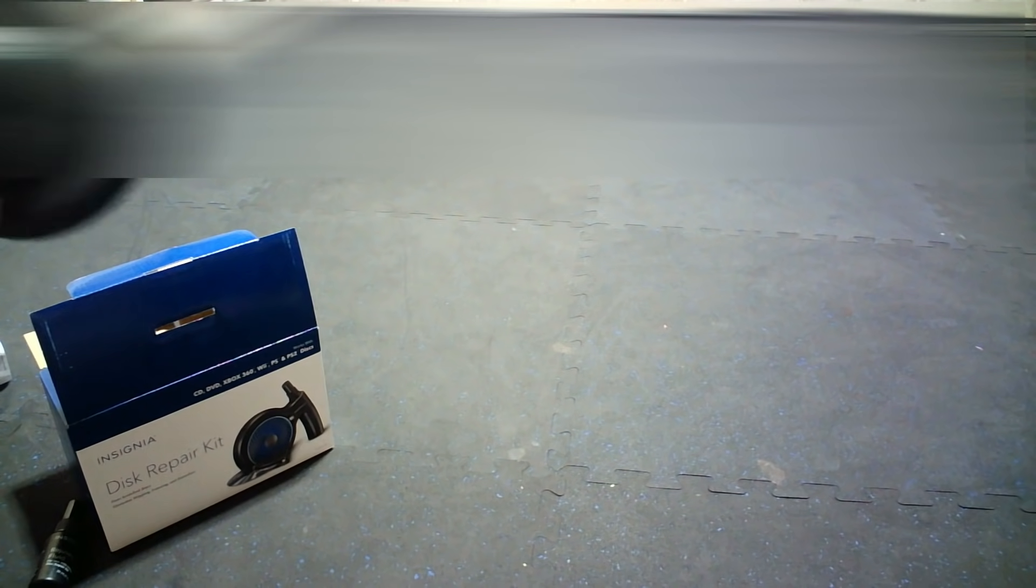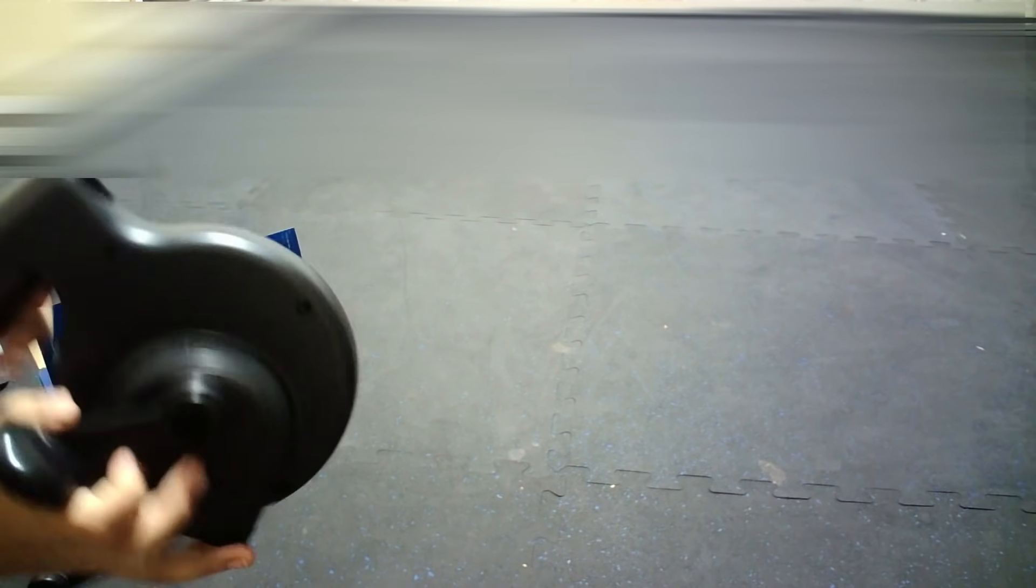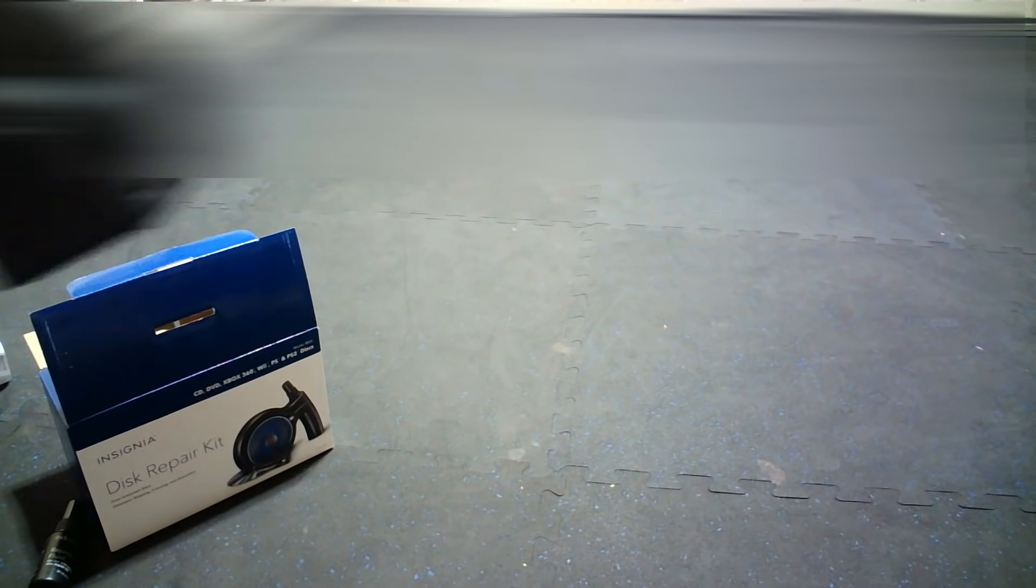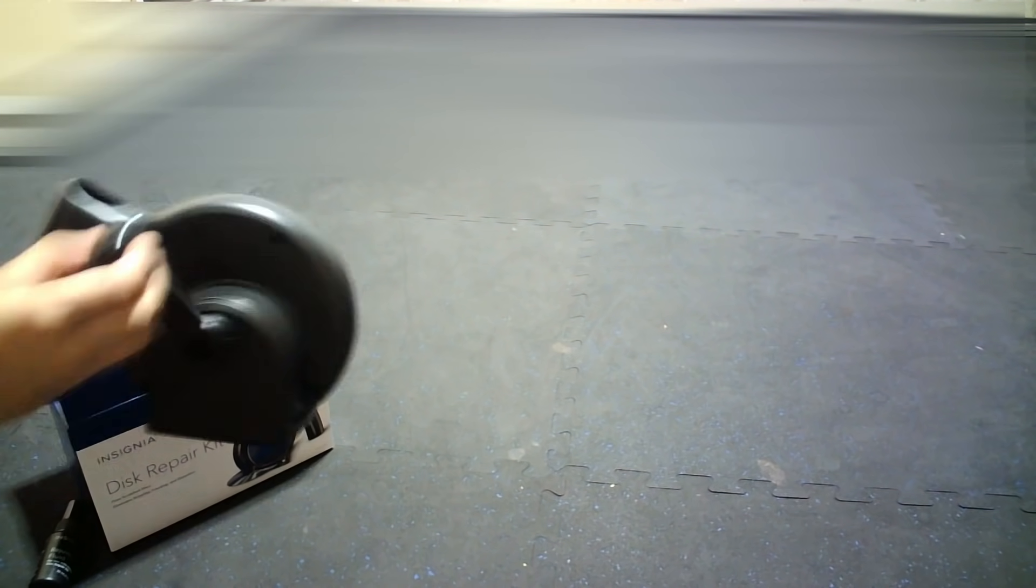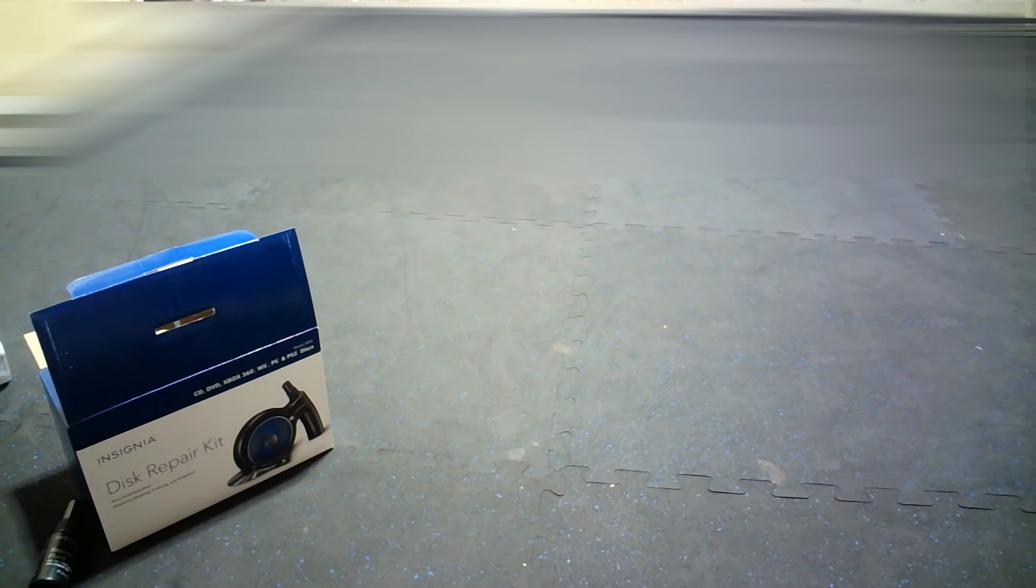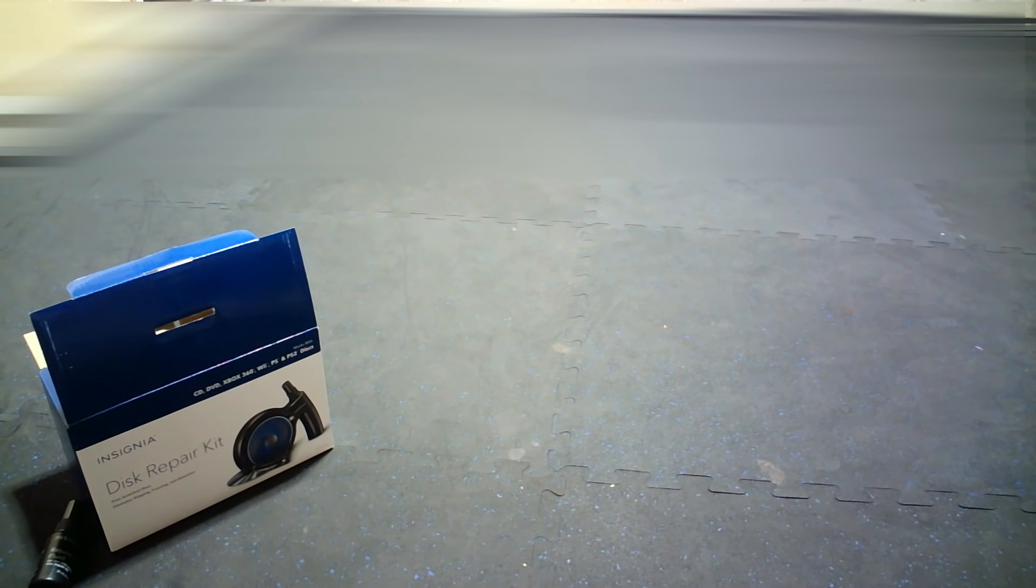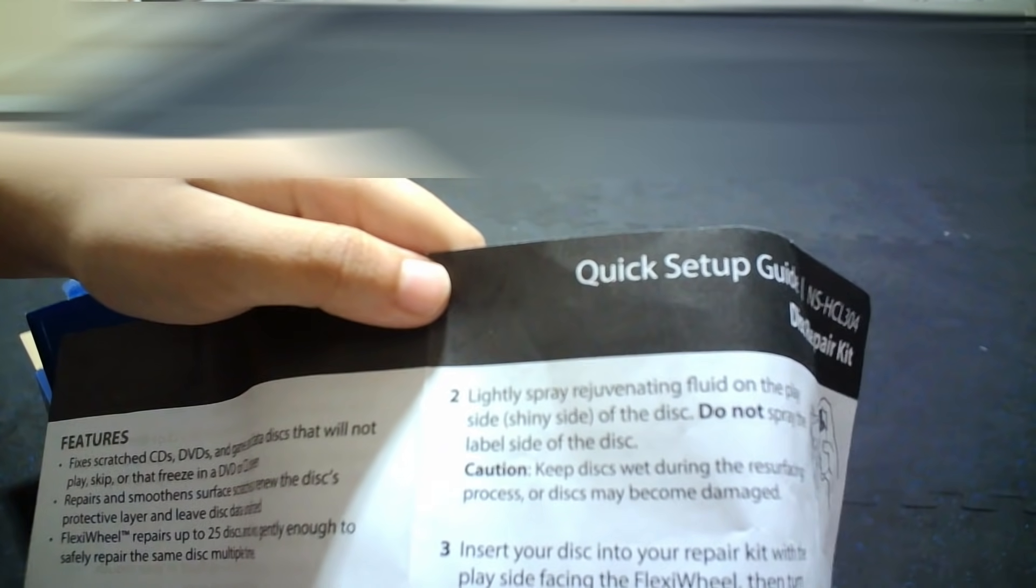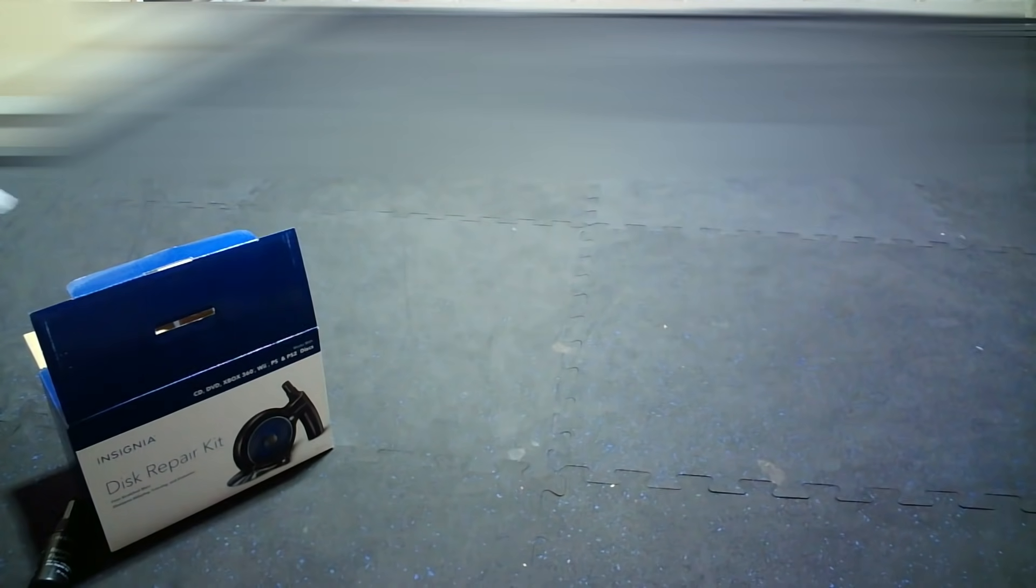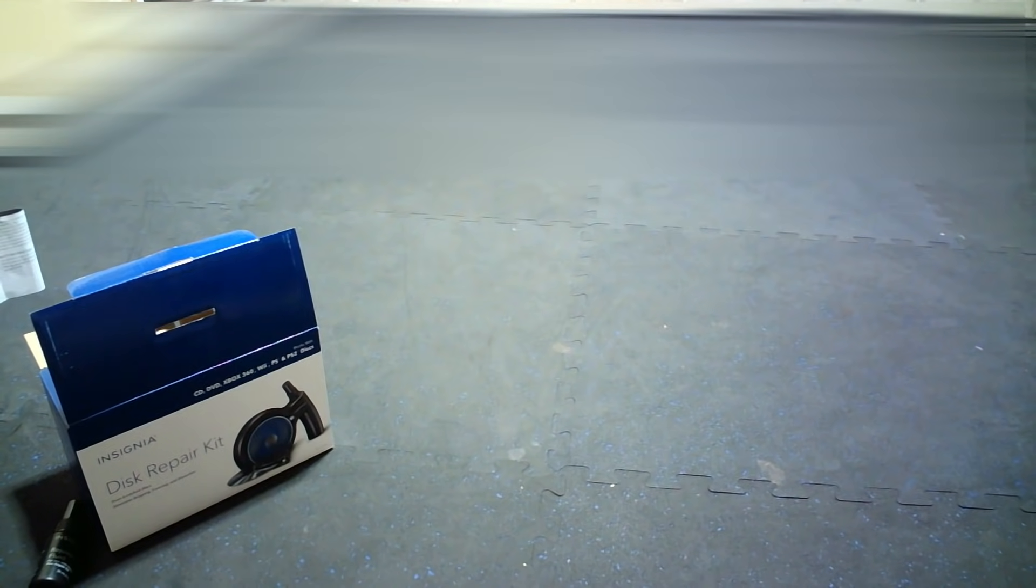We'll see what number two is. We spray the shine. We'll put some spray, so if you have scratched your disc over here, we'll put some spray on it.